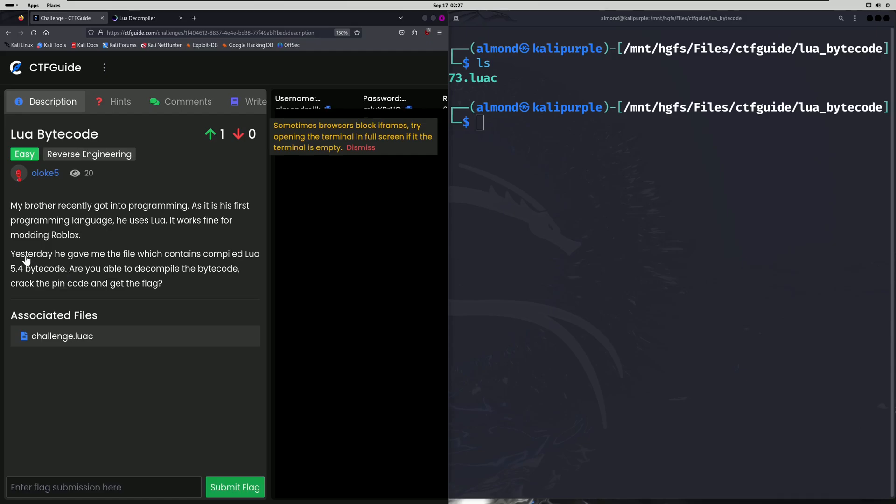Hello world! Welcome back to another CTF guide write-up video. In this video, we'll be walking through the reverse engineering challenge Lua Bytecode. Let's get into it.